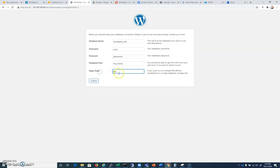This table prefix will just prefix all those tables. We'll probably set up a PHP my admin just to look at that in a second.